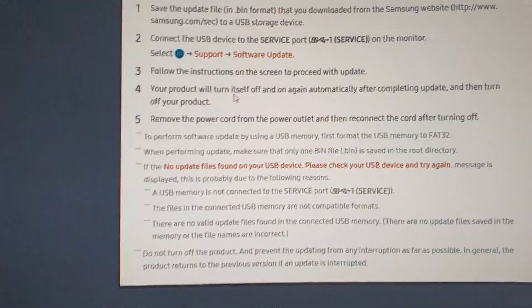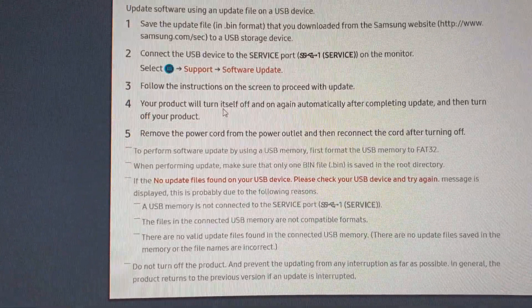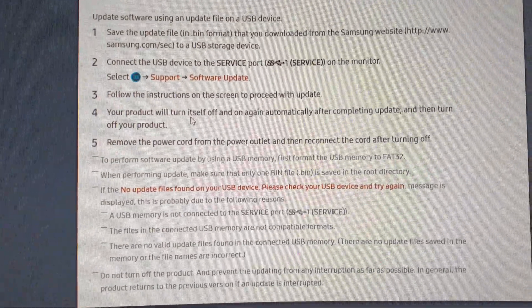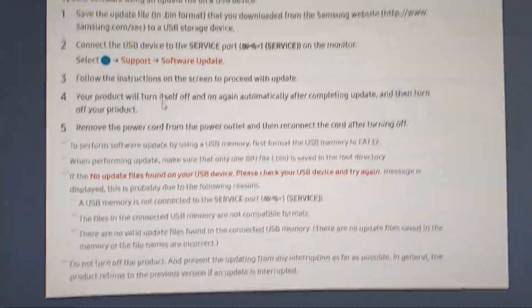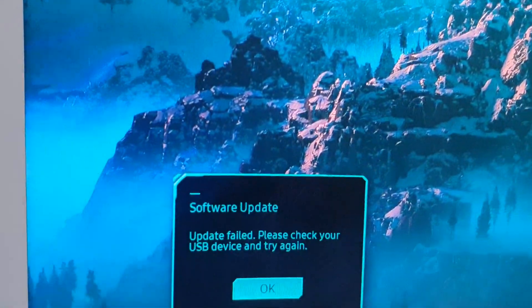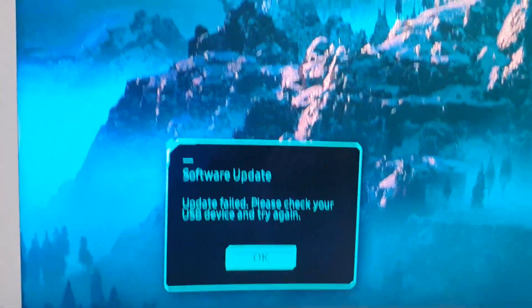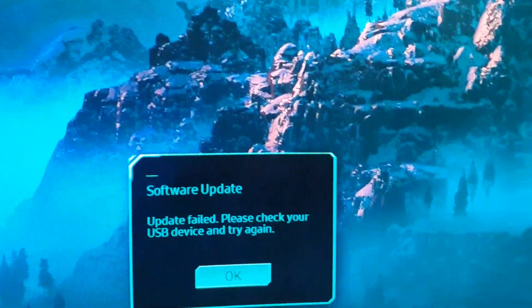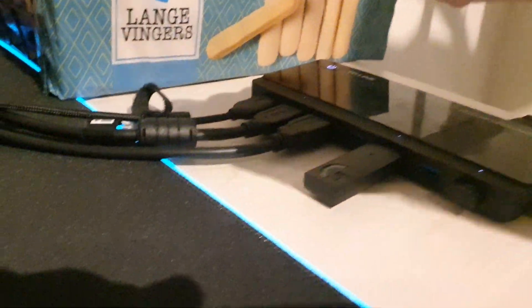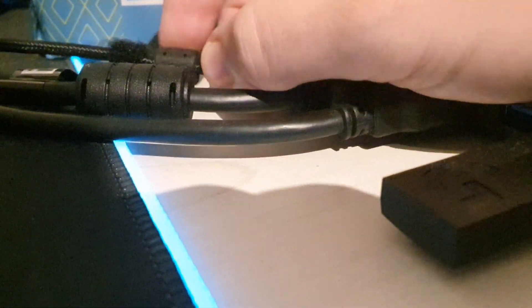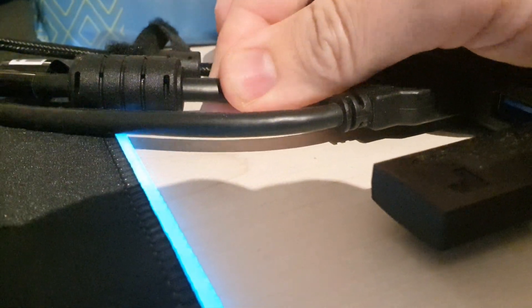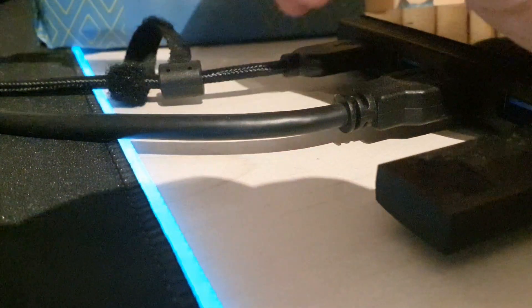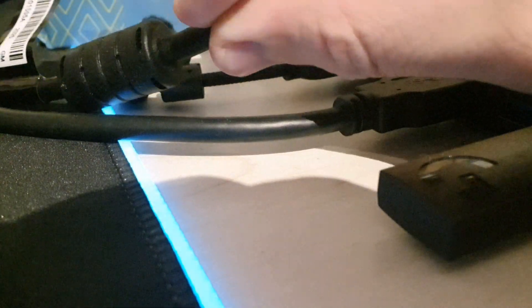Your product will turn itself off and on again automatically after complete, and then turn off your product. That should be it. So it's failed, don't know why. Now I do have a hub right here, and don't look at the mess.